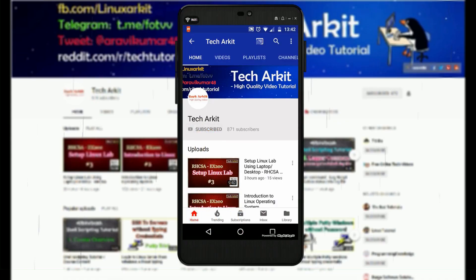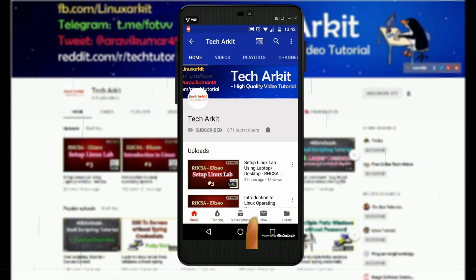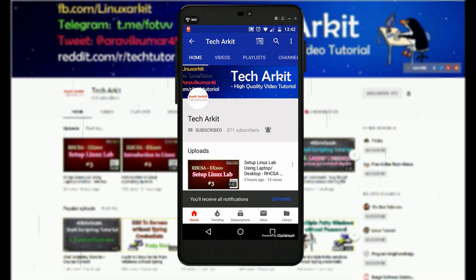For more updates, click on subscribe and click on the bell button for latest notifications.